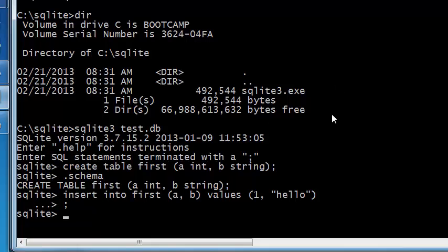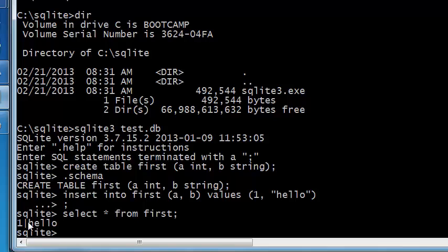You can verify this by typing select star from first and you will see that one and hello that you just typed in here is inserted in your table.